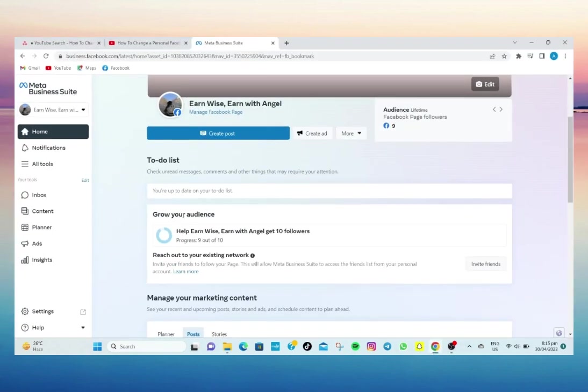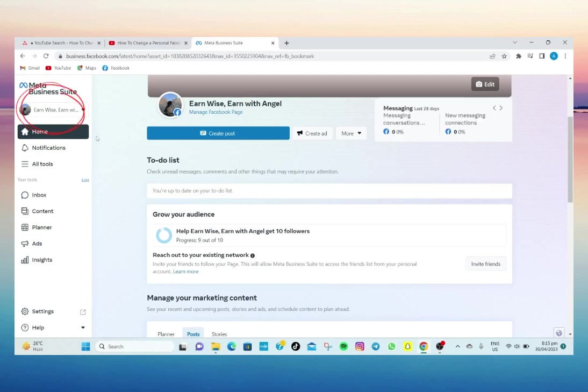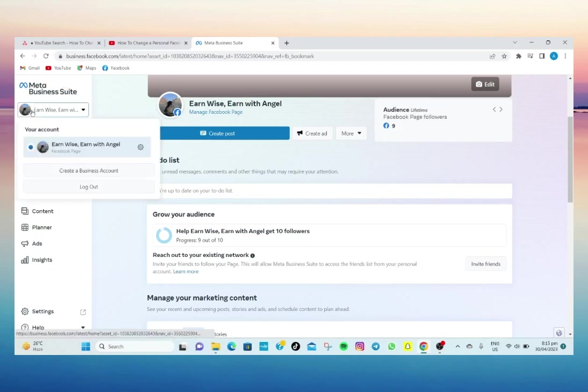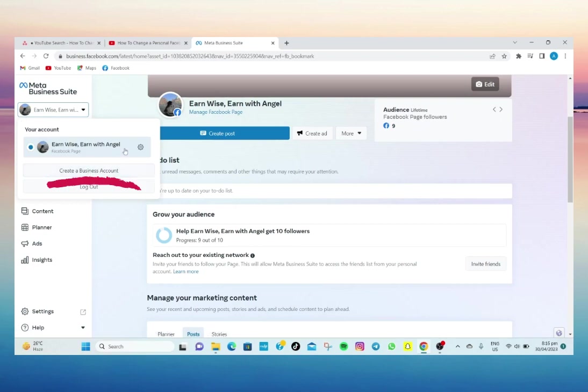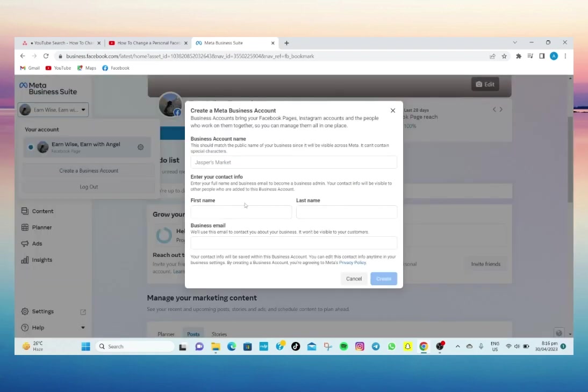To start, we'll have to go first on my Facebook page, and then here let's click on my Facebook page name. And then under here you'll see an option that says create a business account. So here you can now create a business account from a Facebook personal page.